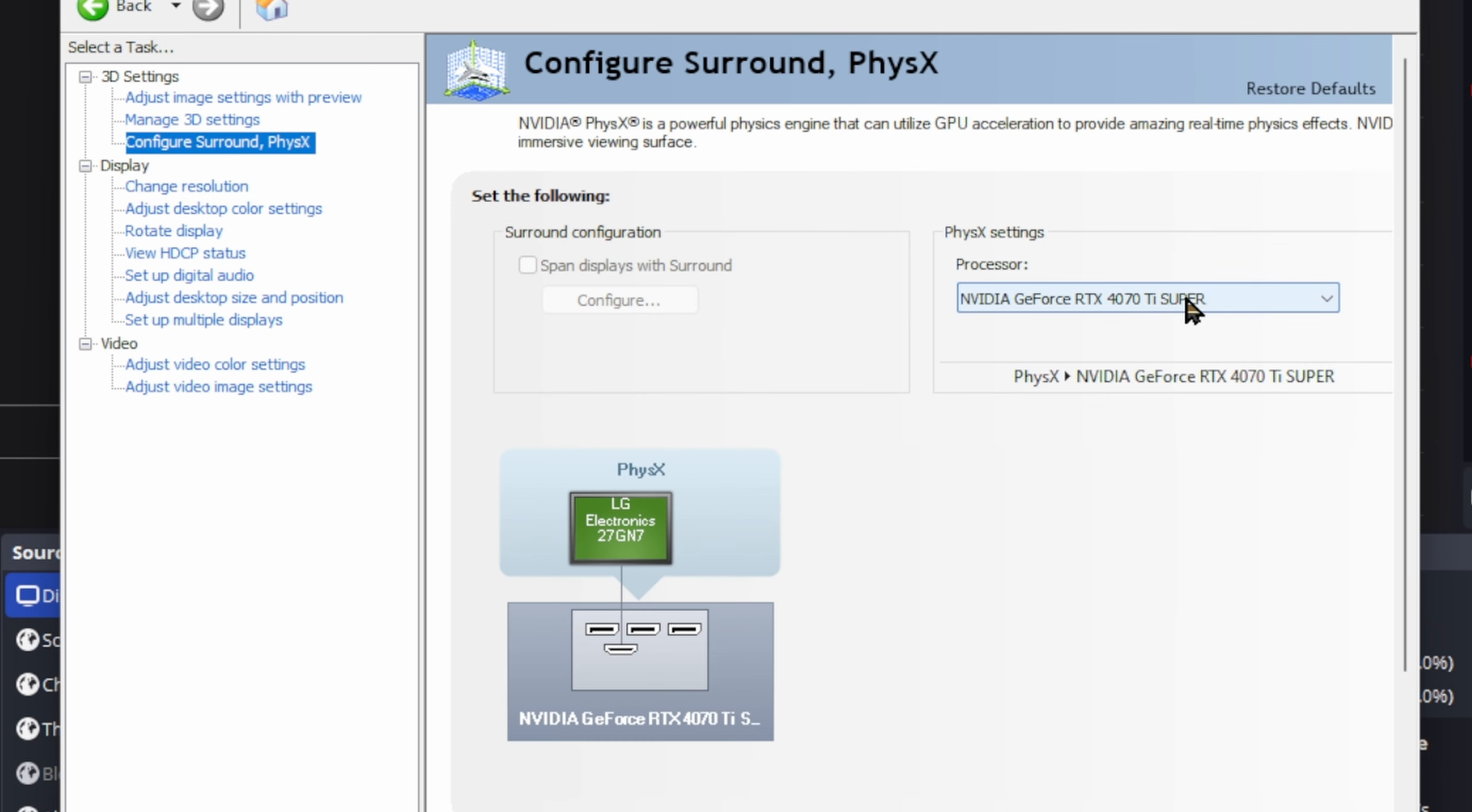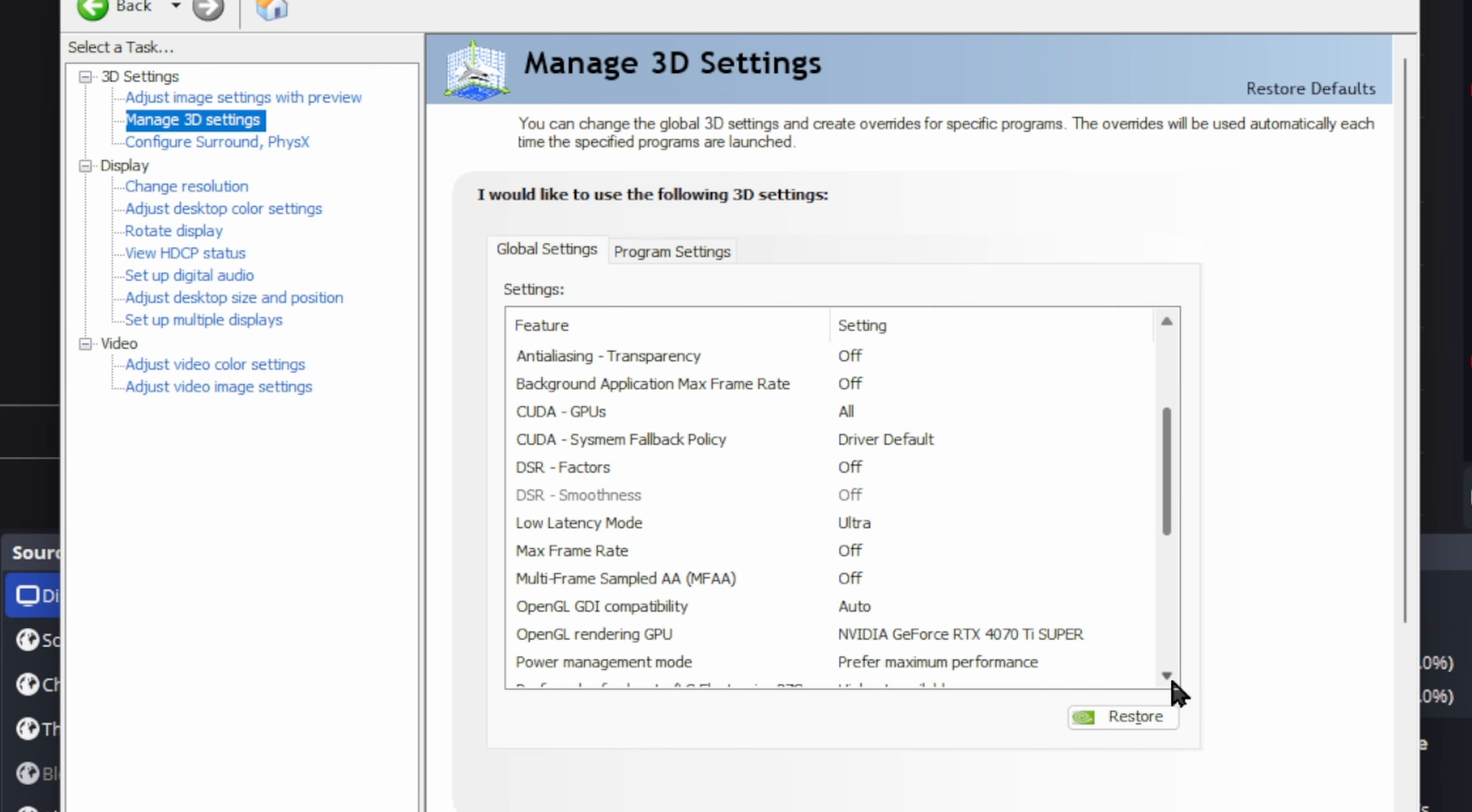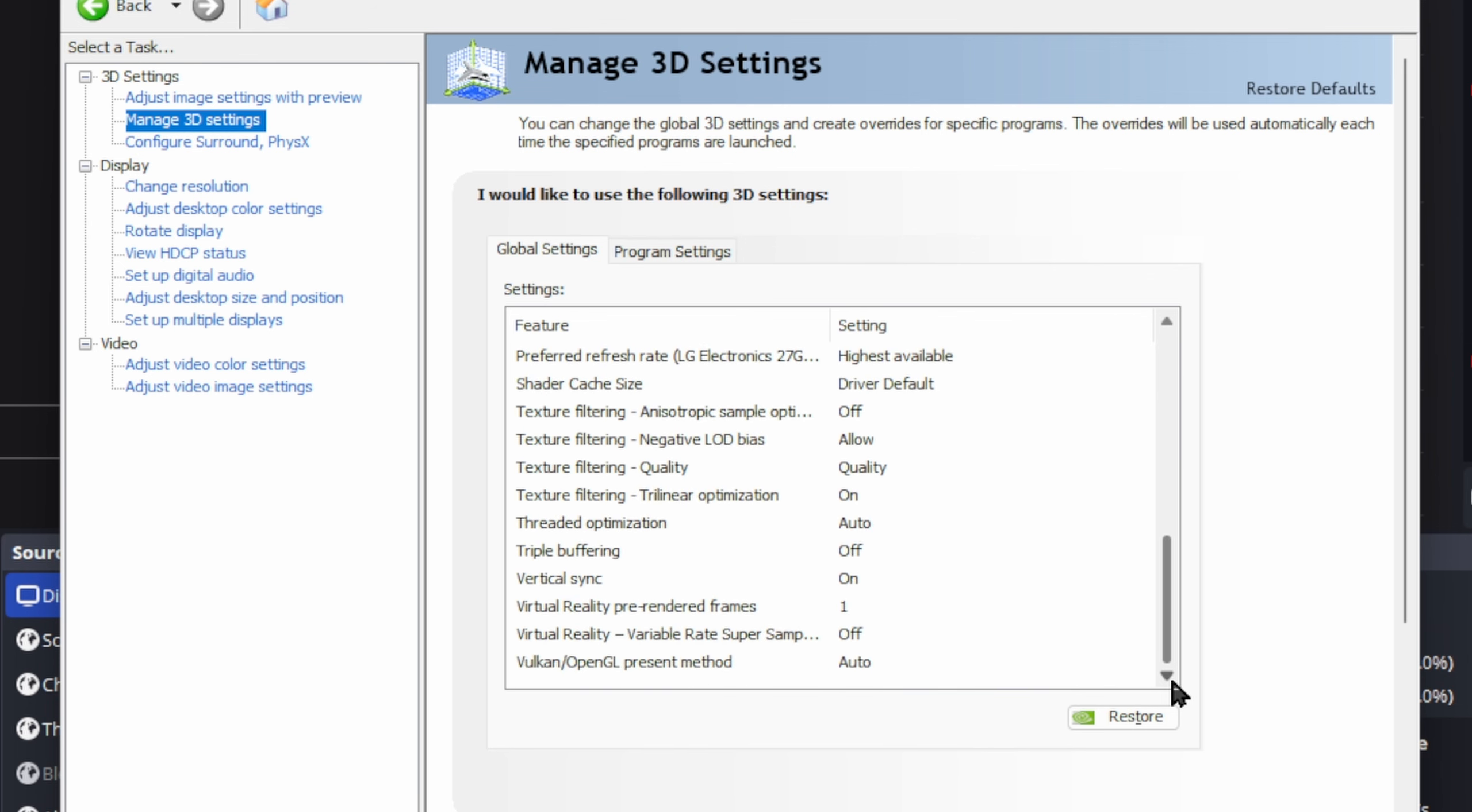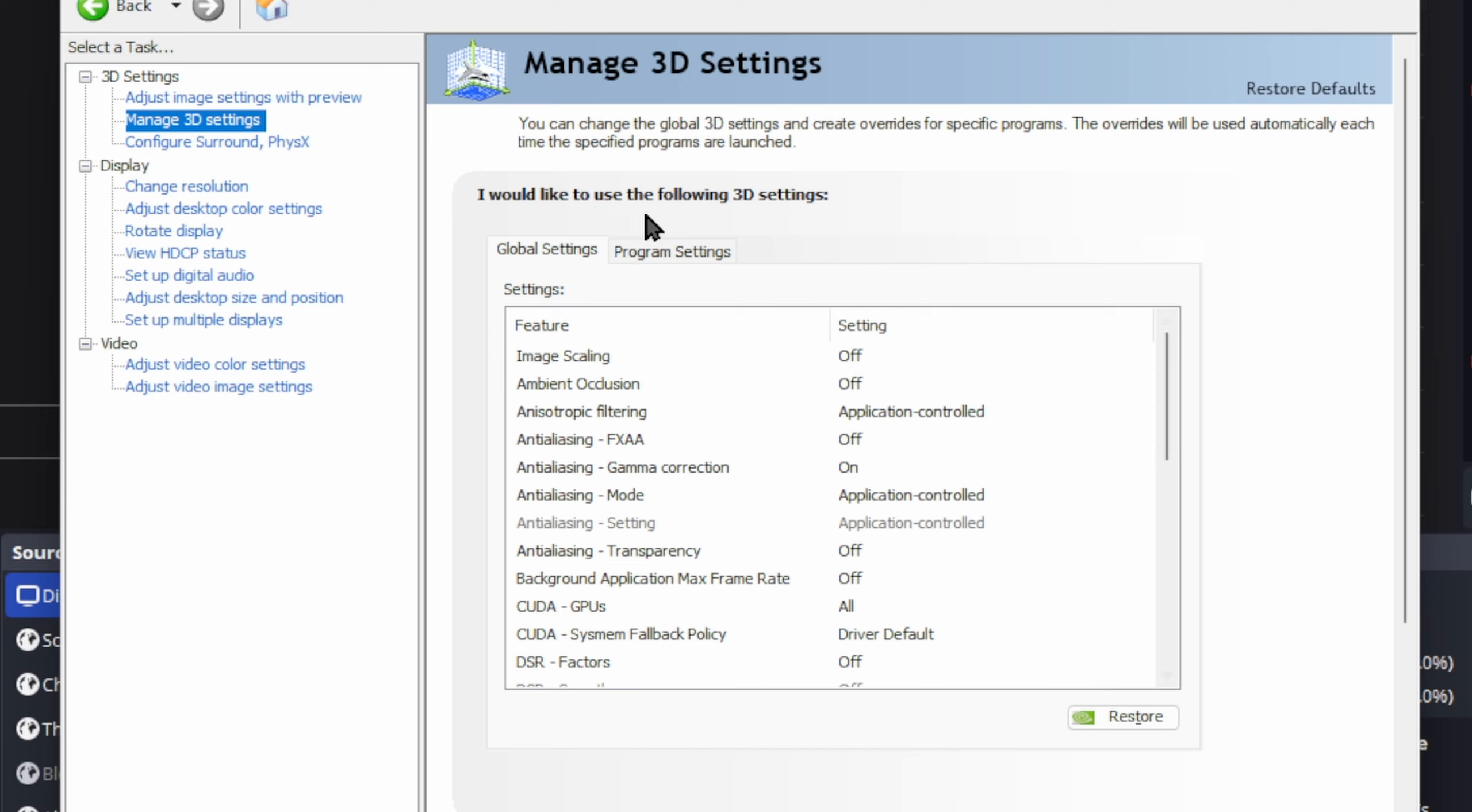Now on your physics settings, set that to your main GPU. I have a 4070 Ti Super on this computer. Like I said, both of my computers are pretty hefty. So this is what's working for me. Now, 3D settings. I'm going to scroll through and anything that's not set on yours, just follow it. If I recall, I think on this one, all I did was change it to maximum performance and my rendering GPU to be my main GPU, which is my 4070 Ti Super. And then setting low latency mode to ultra. I think that's all I set on the global.